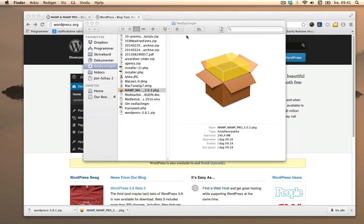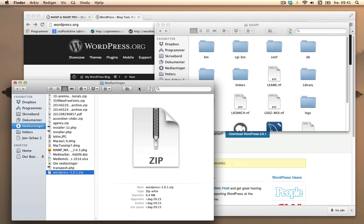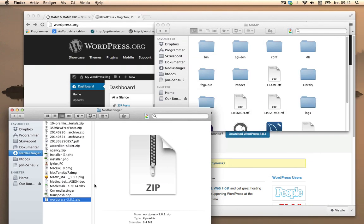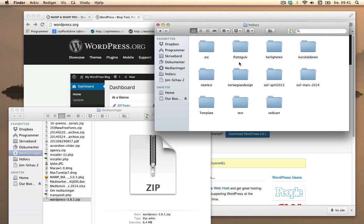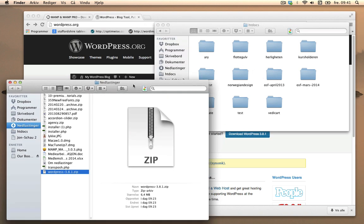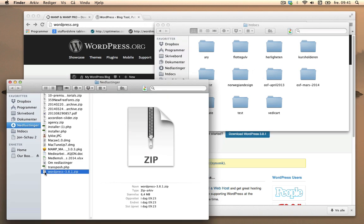Show in Finder and here's my downloads folder. I will go into htdocs which is the root folder.